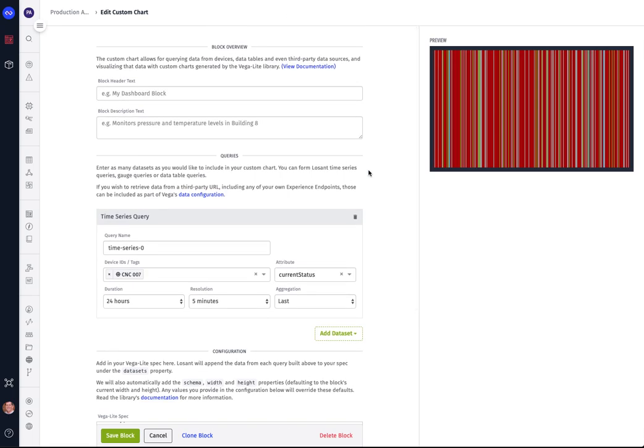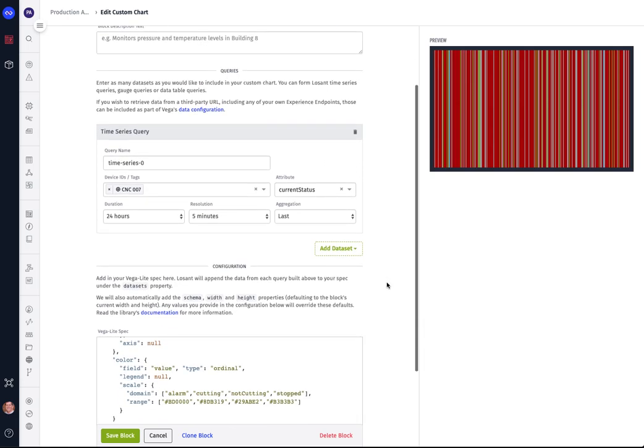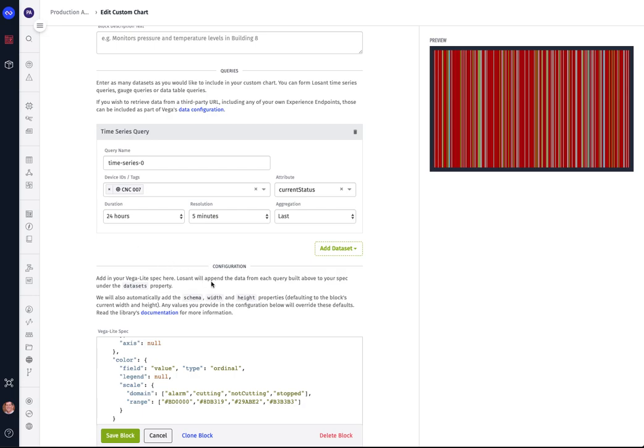This particular chart is what we call the custom chart block and it is using the VegaLite library as a way to define how we want to view this information. It gives you a lot of control over exactly how you want to see it. So what we've done first of all is specify a query of information that we want to see. In this case we want to see all of the data reported by CNC07. We're going to pay attention to its current status over the last 24 hours and break it into five-minute intervals so that we can see how things are over a period of time.